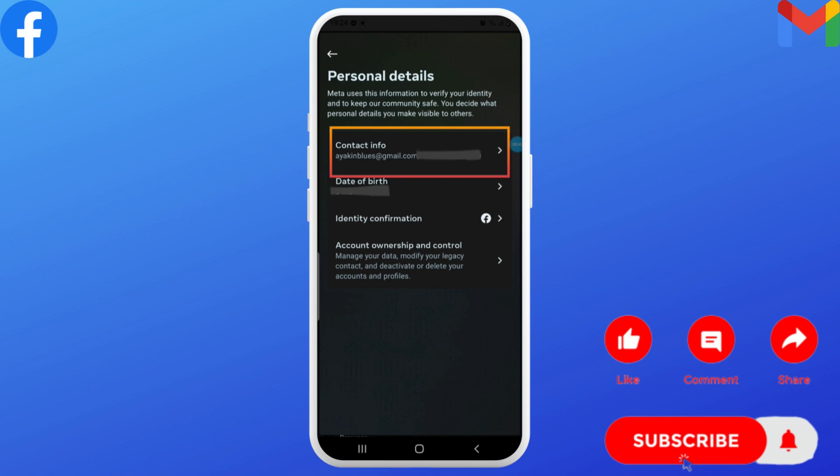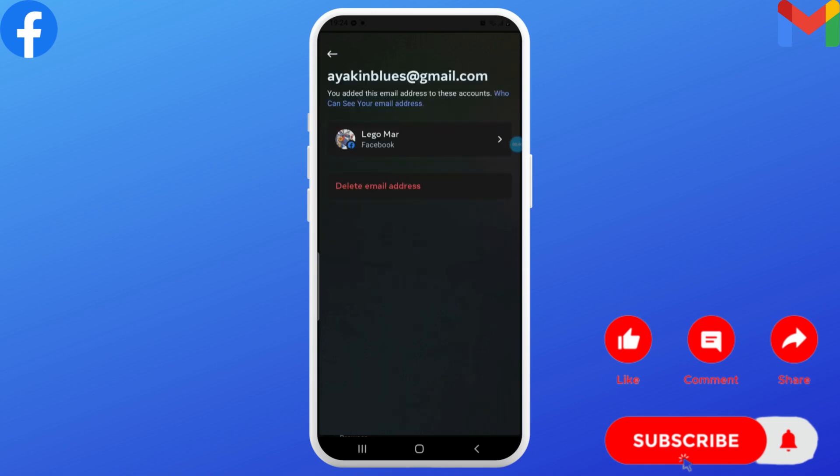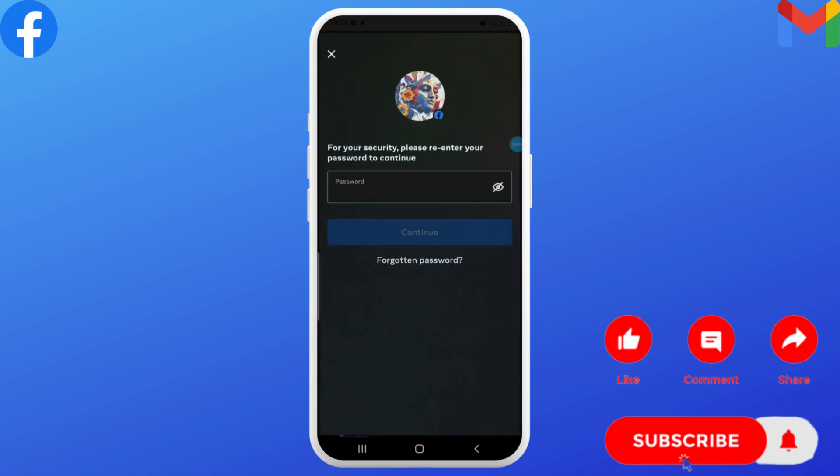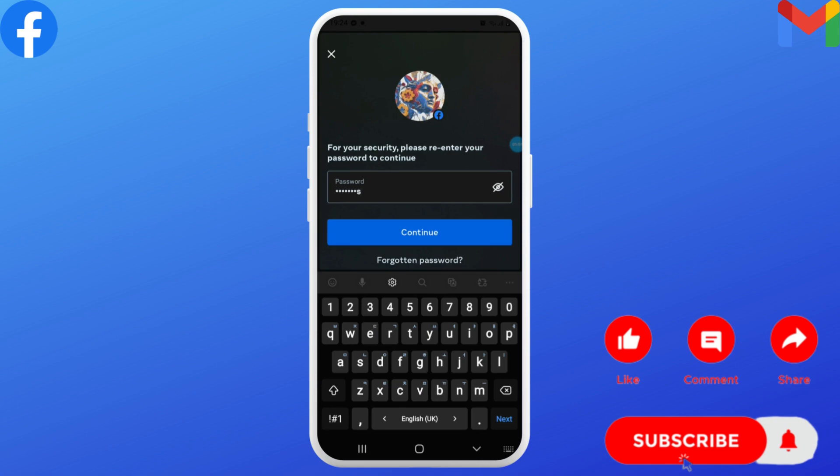You may be asked to re-enter your Facebook password as well. Once you've added your email address, you'll receive a confirmation email on the same email address. Tap on the link in your email to confirm that you want...